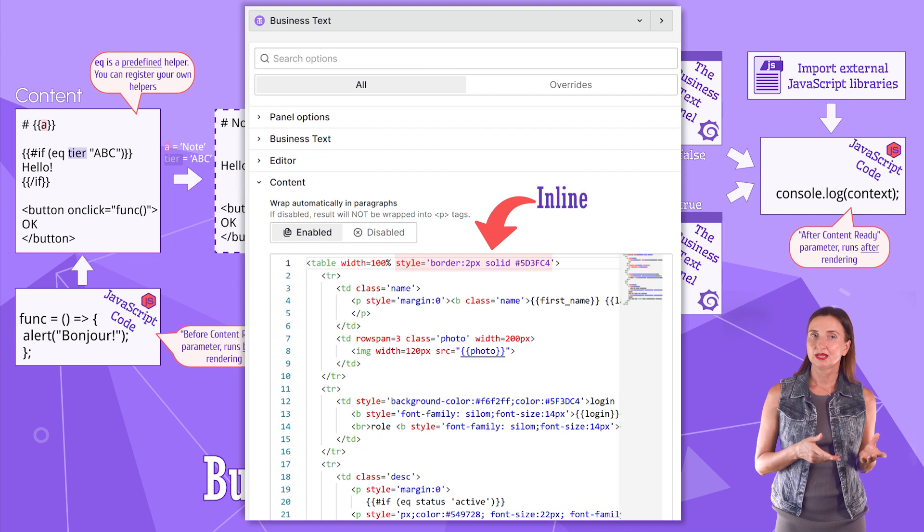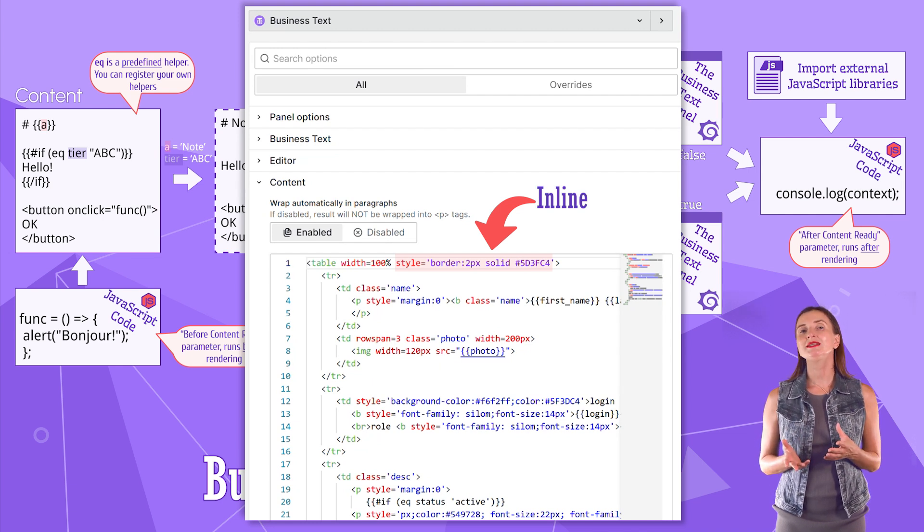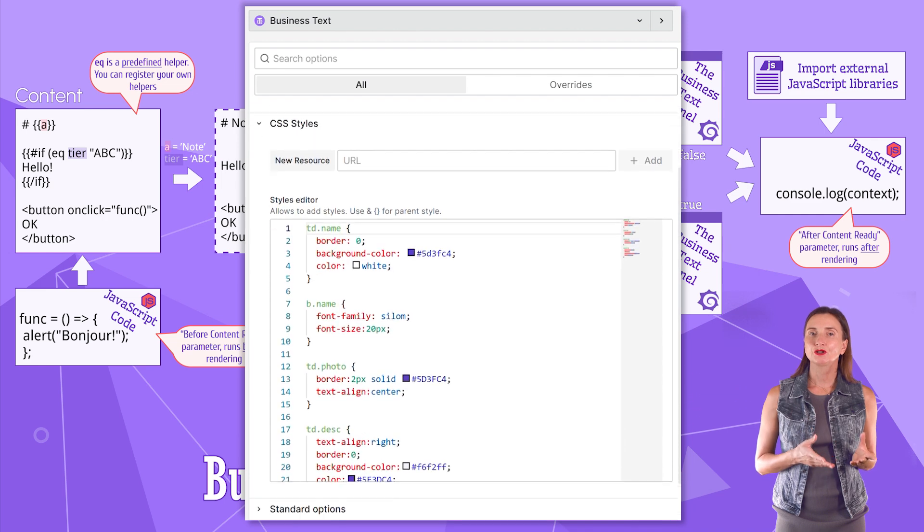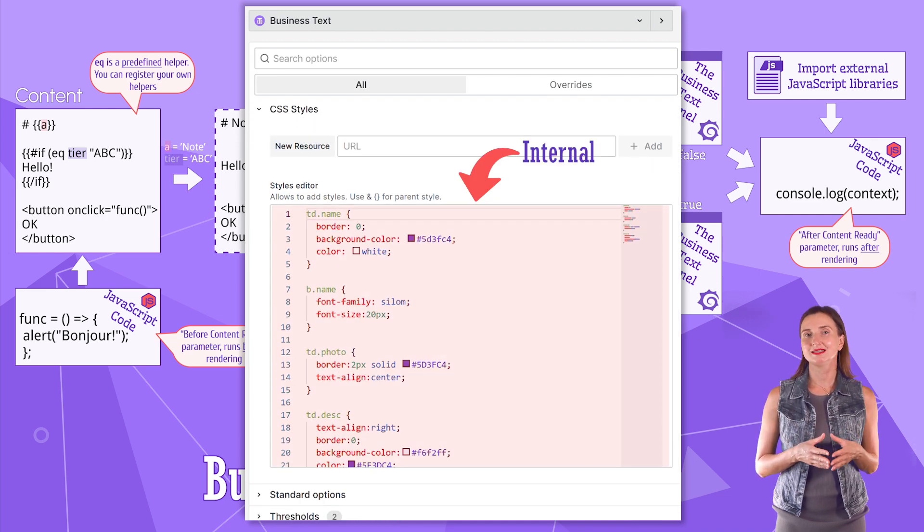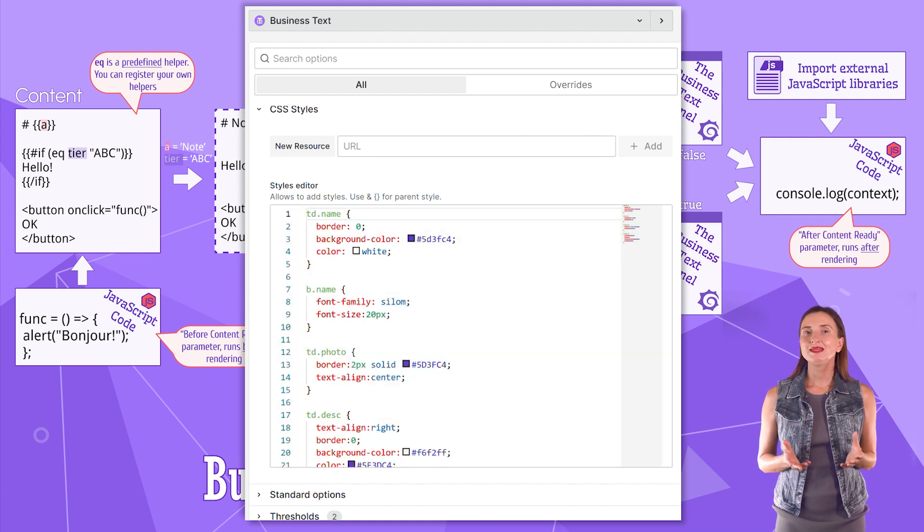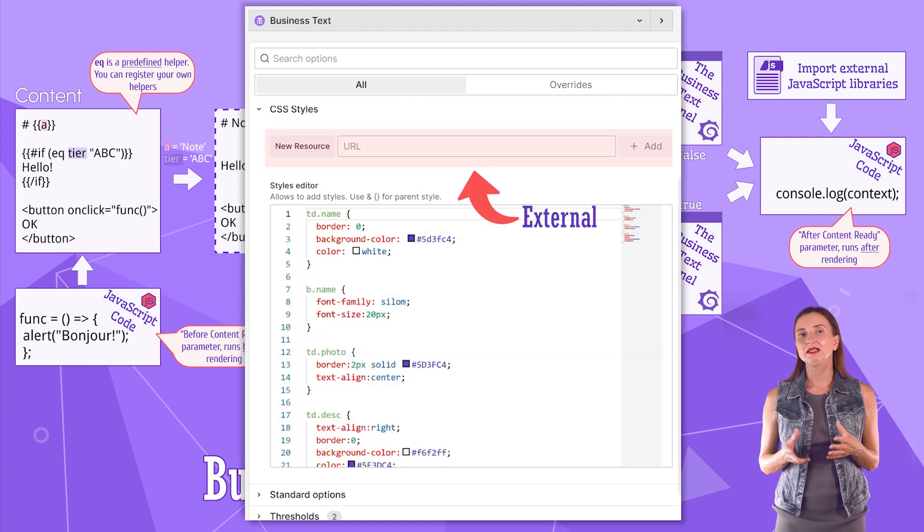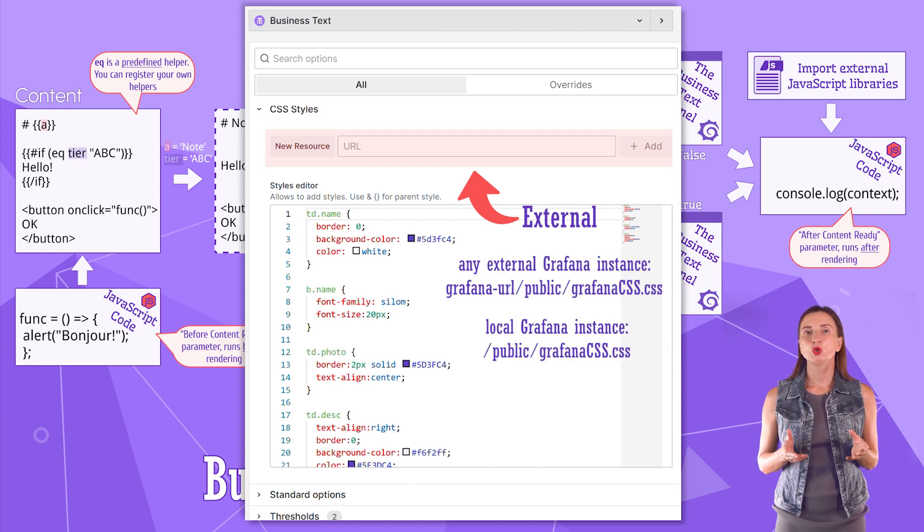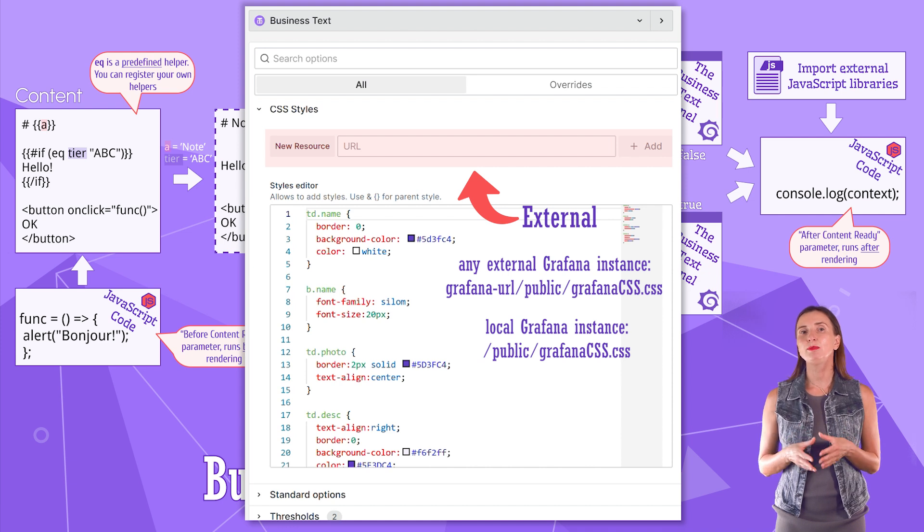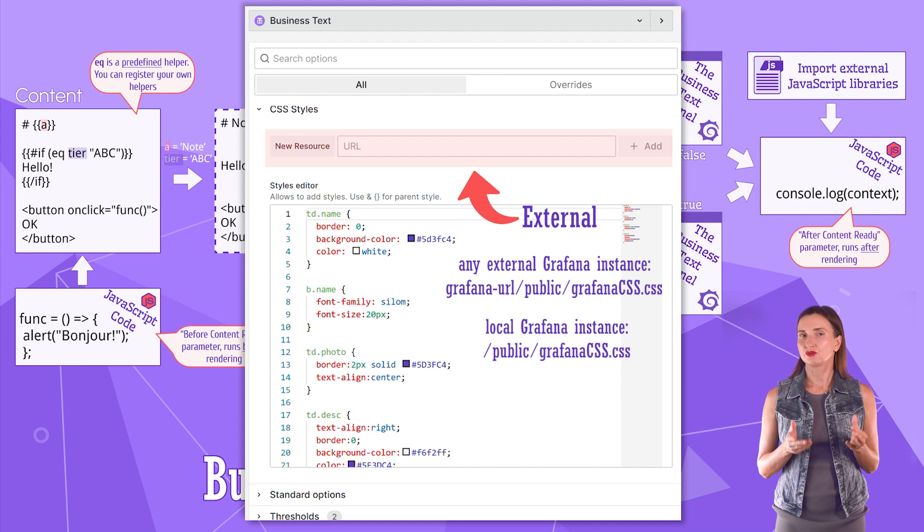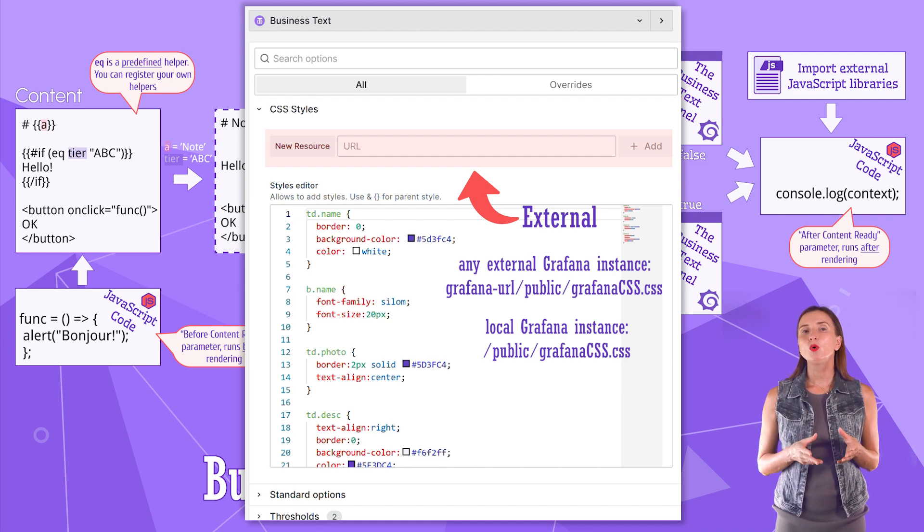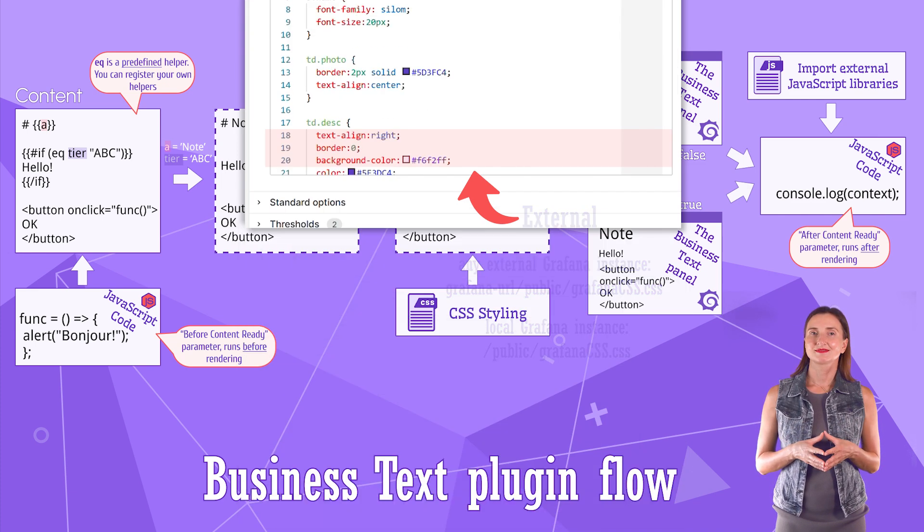The business text panel supports three standard ways of adding CSS styling. Inline: use the style attribute inside HTML elements. Internal: for that, specify the CSS instructions in the designated area. The third way is external. It is when you provide a link to your CSS file here. To prevent the loading of third-party URLs, you can store your CSS files in the public folder on your Grafana instance, on any external Grafana instance or on local Grafana instance.